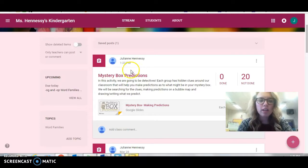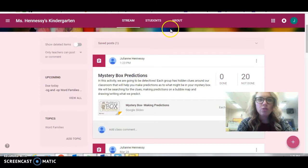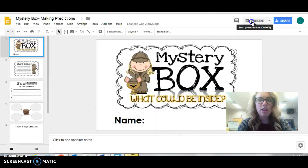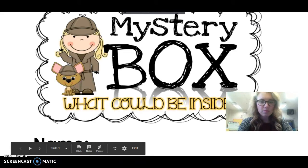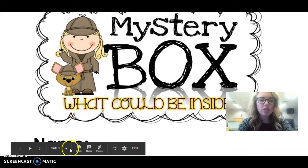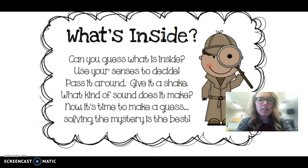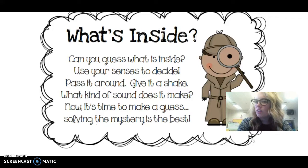When you click on Mystery Box Predictions on your Google Classroom, it's going to bring you to this page — Mystery Box, What could be inside? The first thing you're going to do is write your name at the bottom. Can you guess what's inside? You are going to use your senses to decide. You're going to pass the box around, give it a shake — what kind of sound does it make?